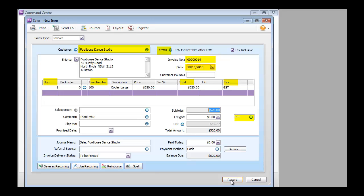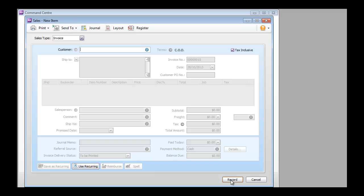Like AccountRight, the API also defaults some of these based on the custom information that you provide. Now I can hit record and there you go, I've created a new invoice.